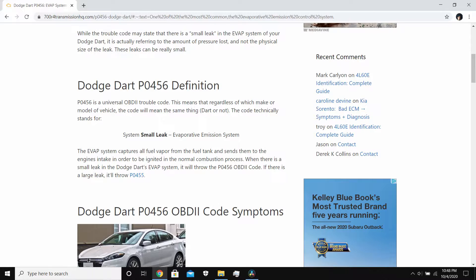Hey, what is up guys. Today I will be showing you how to fix the code P0456 on a 2015 Dodge Dart. First you're gonna want to know what the code actually means — the code P0456 means you have a small leak on your evap system.